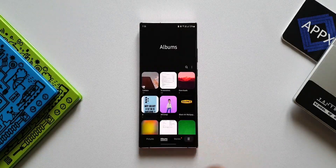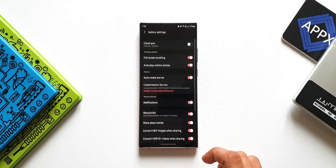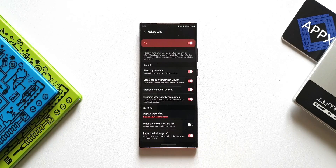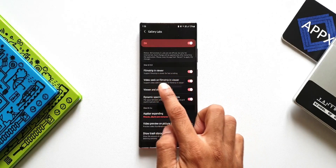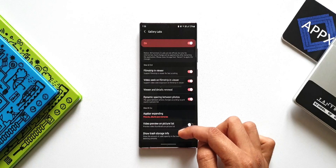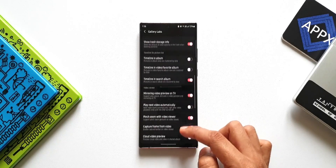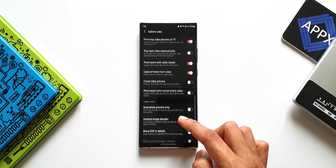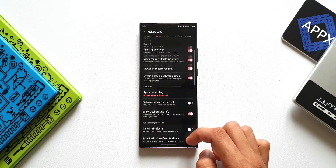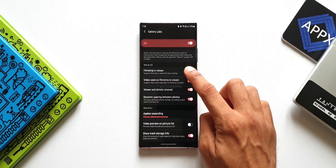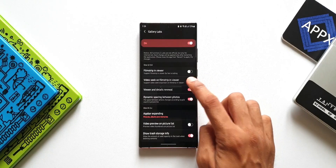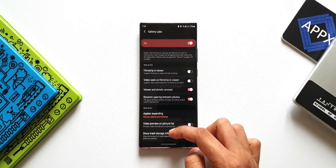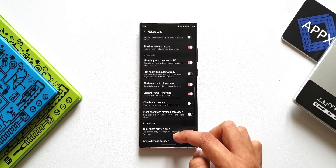To enable this advanced video player, all you need to do is tap on the hamburger menu, go to Settings, and tap on Gallery Labs. Here's a trick: we have 'Film Strip in Weaver' and 'Video Seek on Film Strip in Weaver.' If these two switches are enabled, you will not have the advanced video player option anywhere in Settings. So we need to disable both of those switches.